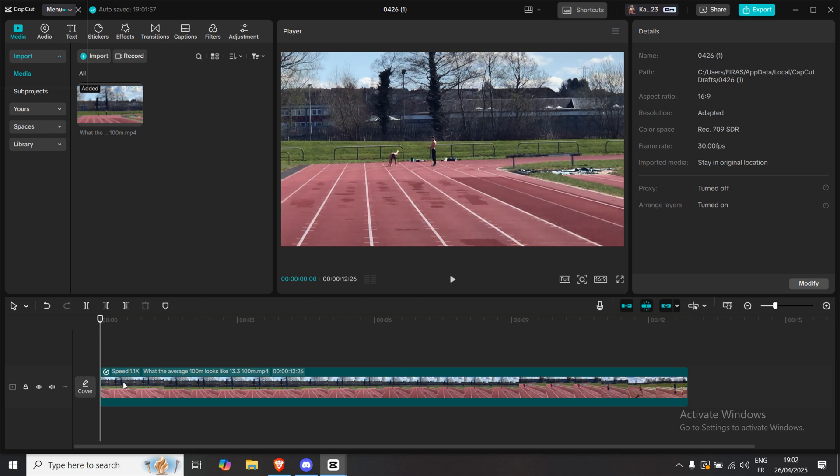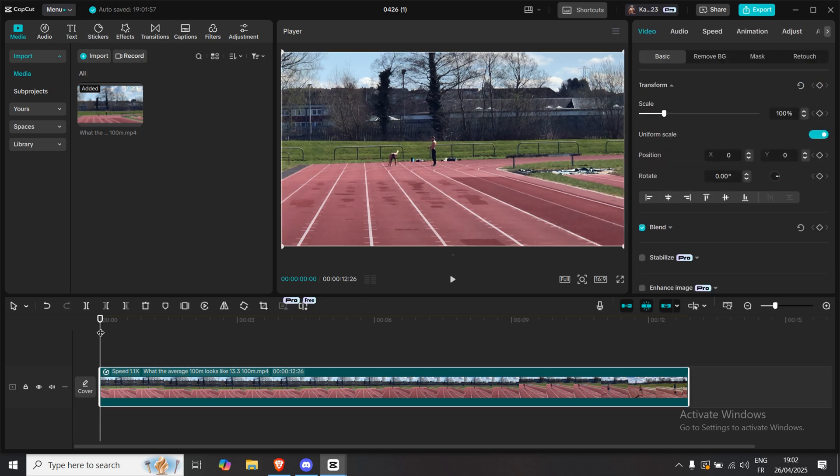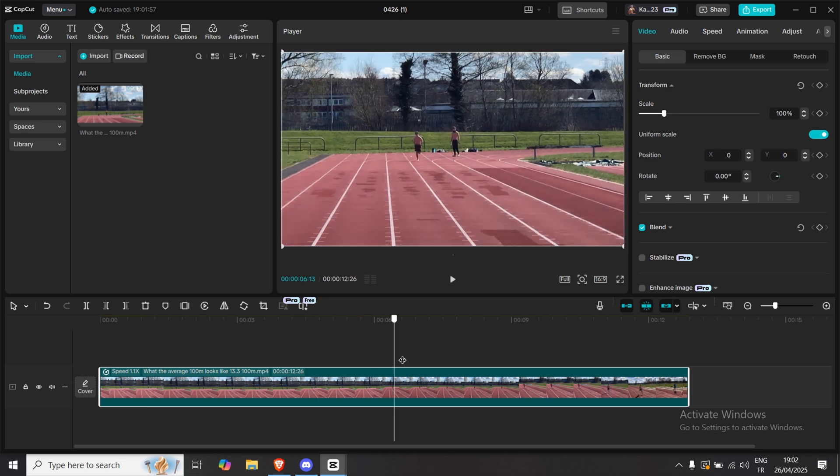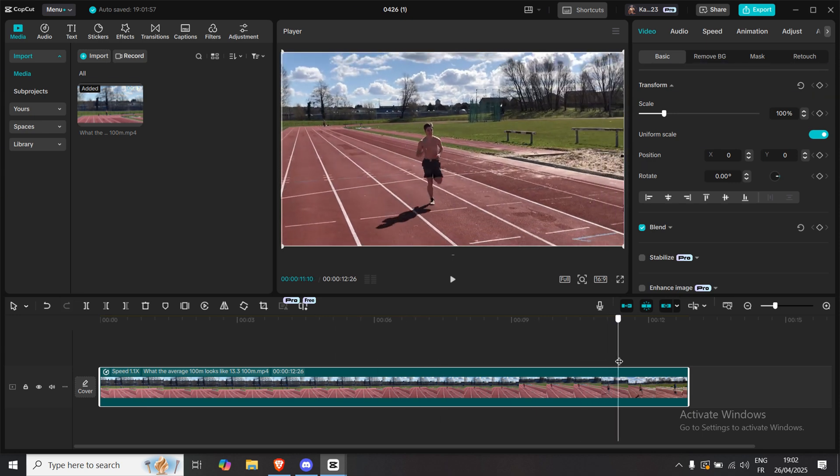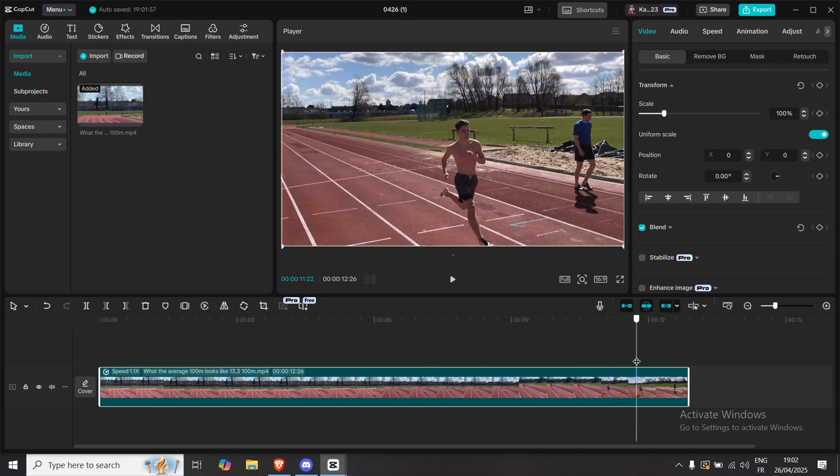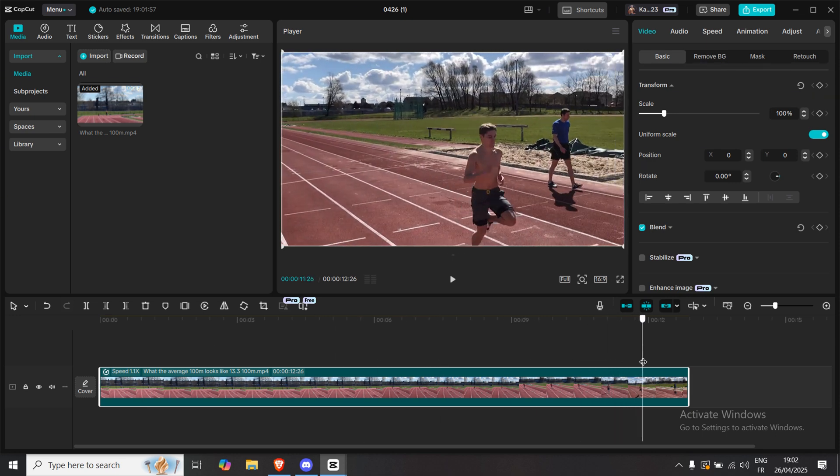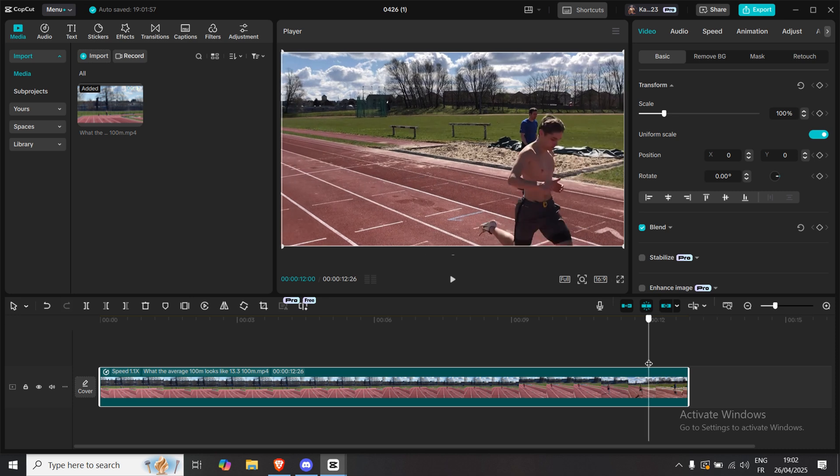Alright, we already have our video loaded in the timeline. Move your playhead to the spot where you want the progress bar to end. For me that's around the 12 second mark.